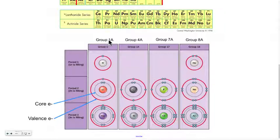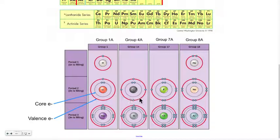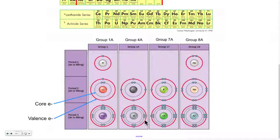So group 1A would have one valence electron. Group 4A has four valence electrons for each element.